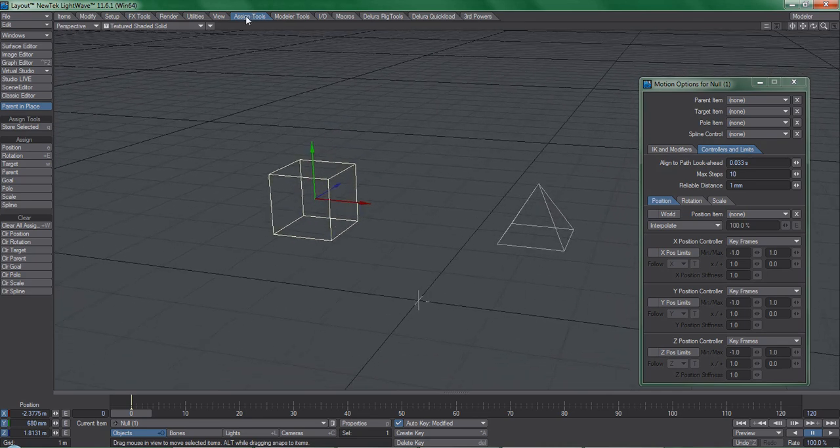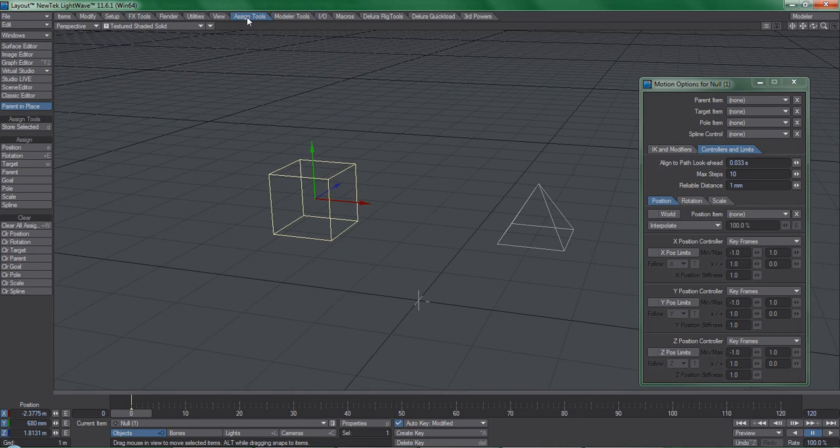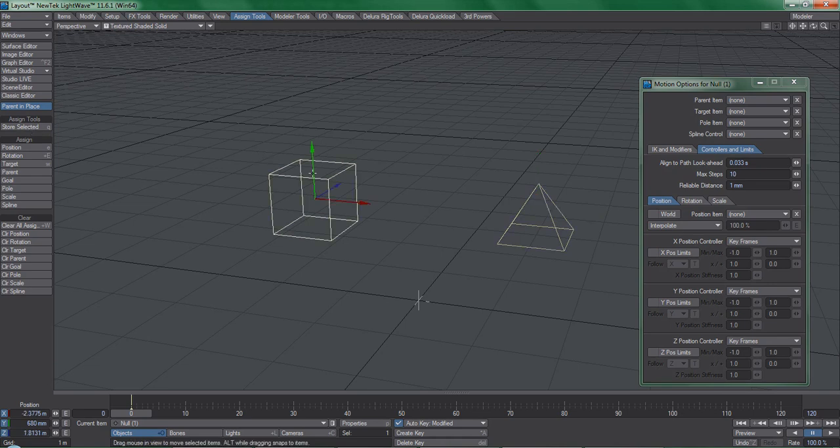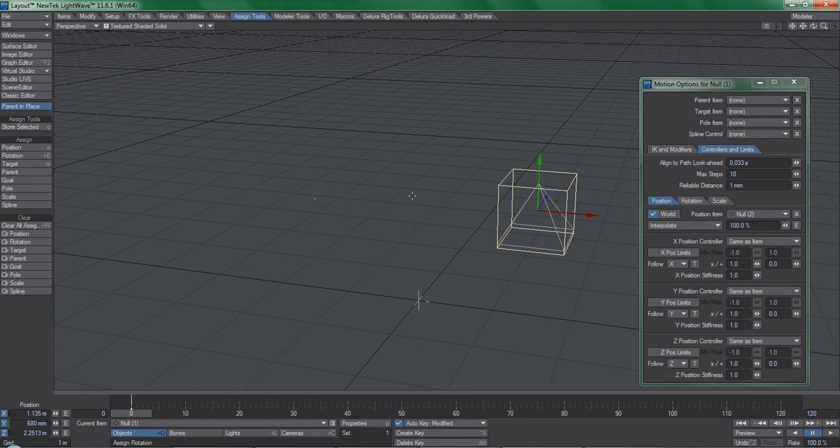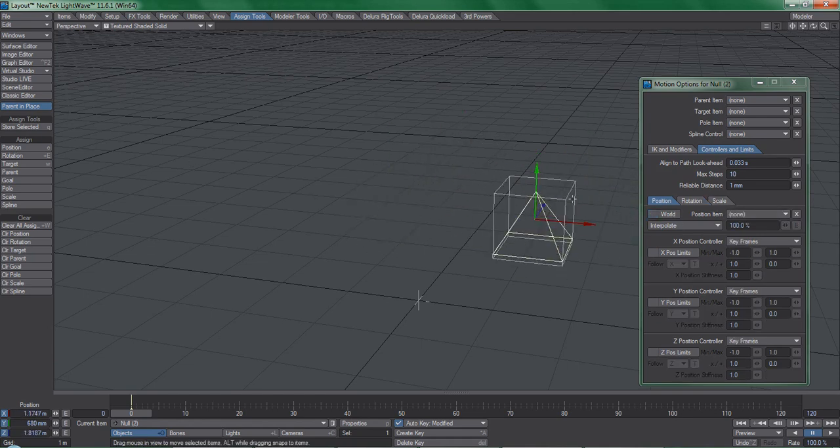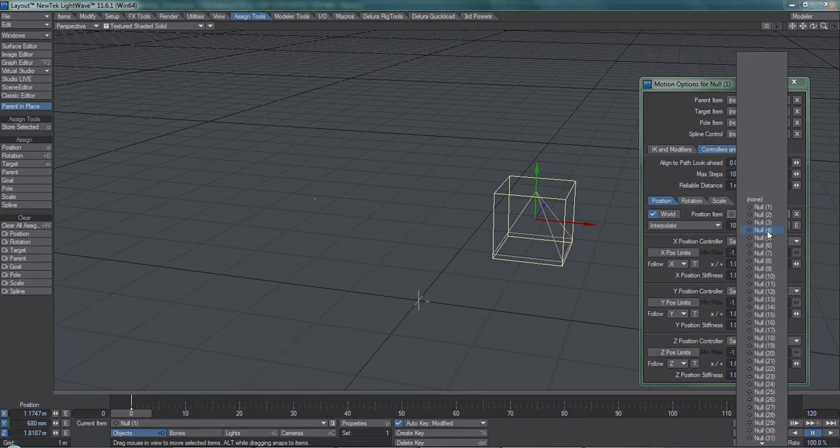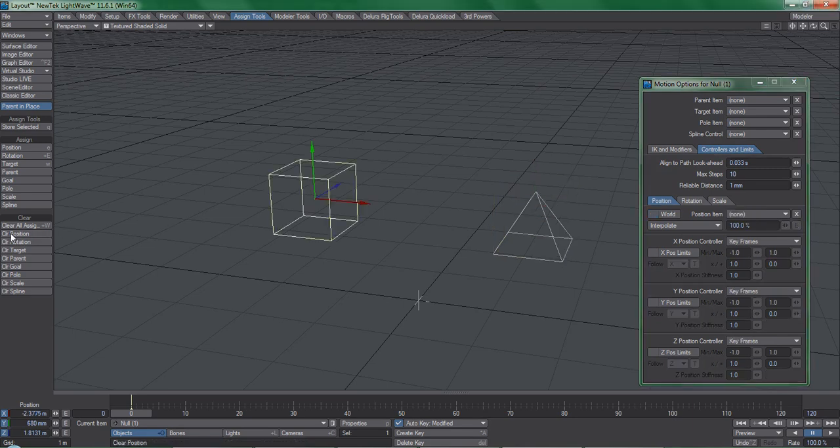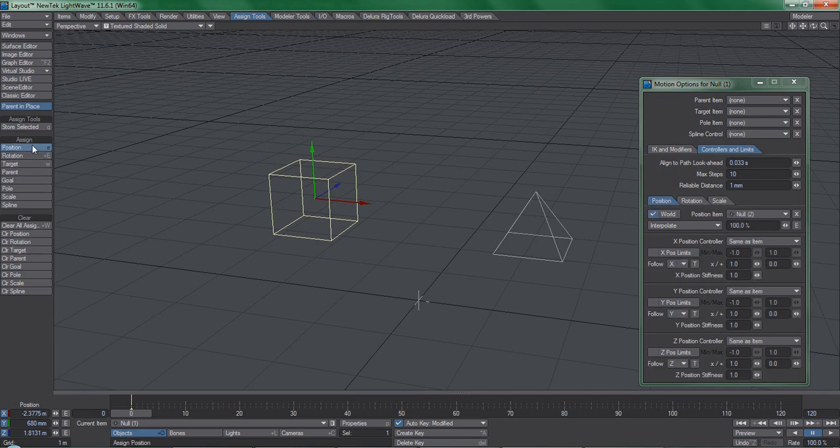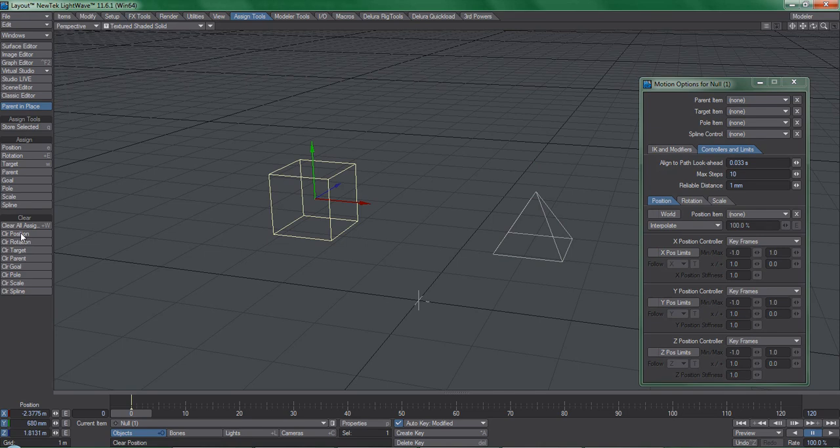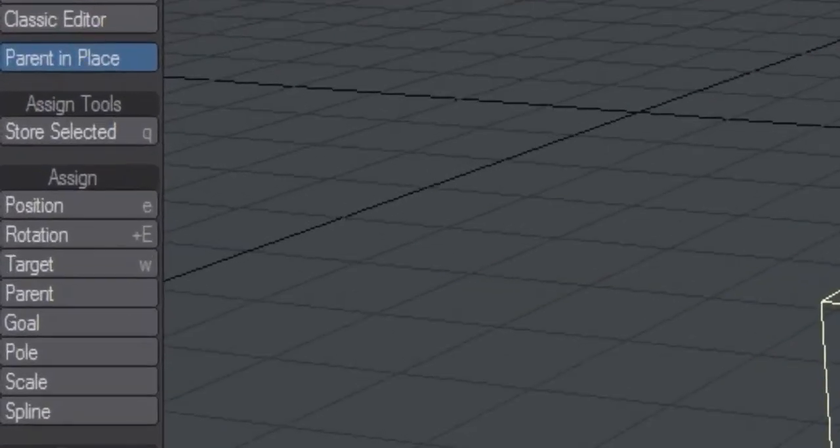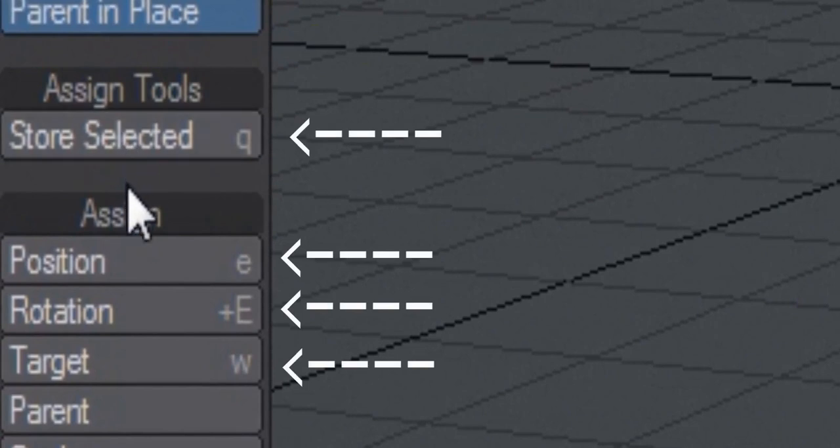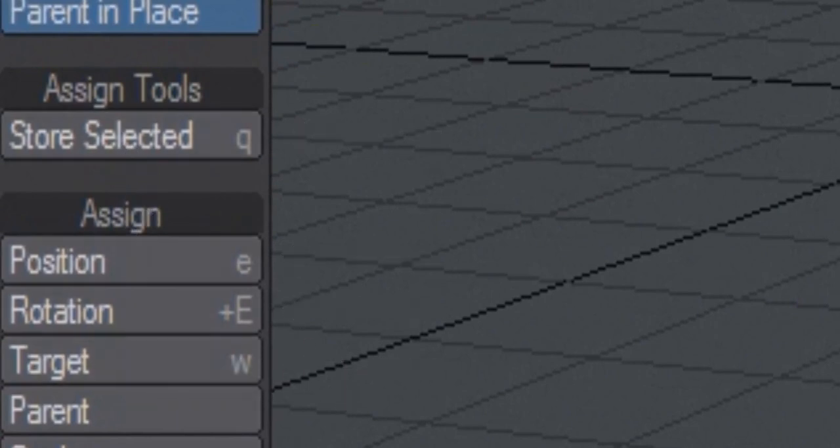Take a look at the assign-tools.mp4 file for information on how to get this assign-tools tab setup shown here. To put it in simple terms, select an item you want to follow, hit store selected, pick the item you wish to be affected, and assign position. It simplifies the work that we'd otherwise be doing in the Motion Options panel and turns everything into button presses instead. It saves a ton of time. The tools also automatically check the world option for you, which is what is used most often. You can also use assign-tools to assign parents to items as well without the need to even open the scene editor. Something that I highly recommend doing if you intend to do a lot of animation work is to make the following functions of assign-tools hotkeys. You may use the menus if you want, but to keep the content of this video series moving along quickly, I'm going to be using mostly hotkeys instead of this menu tab.